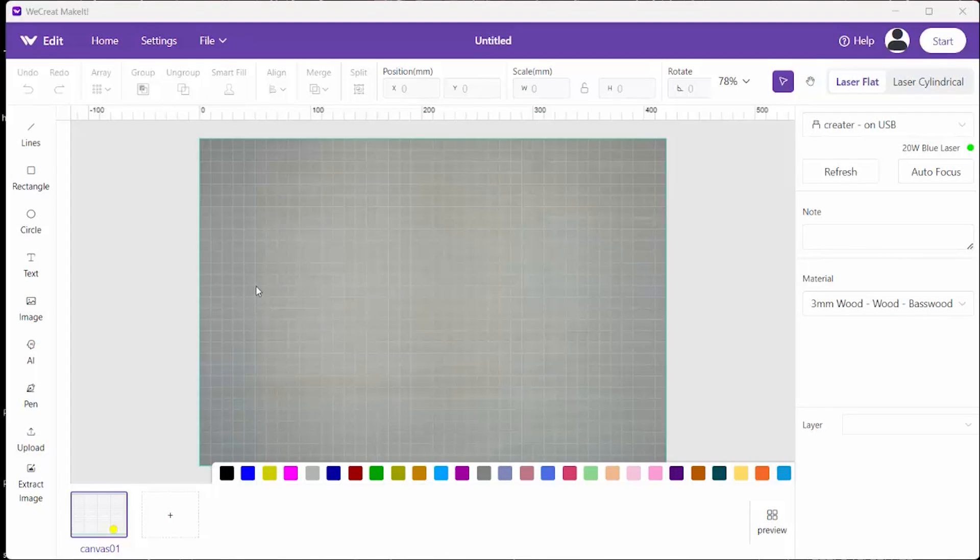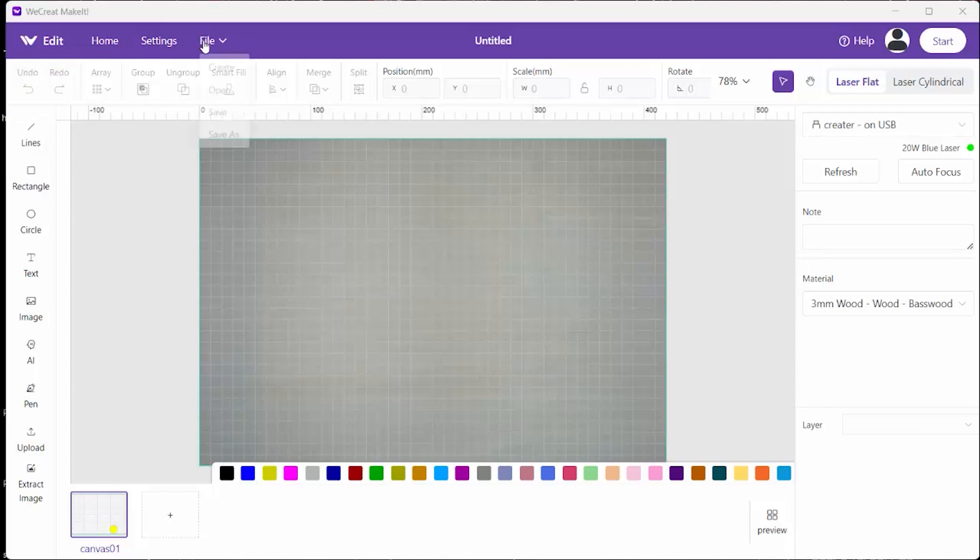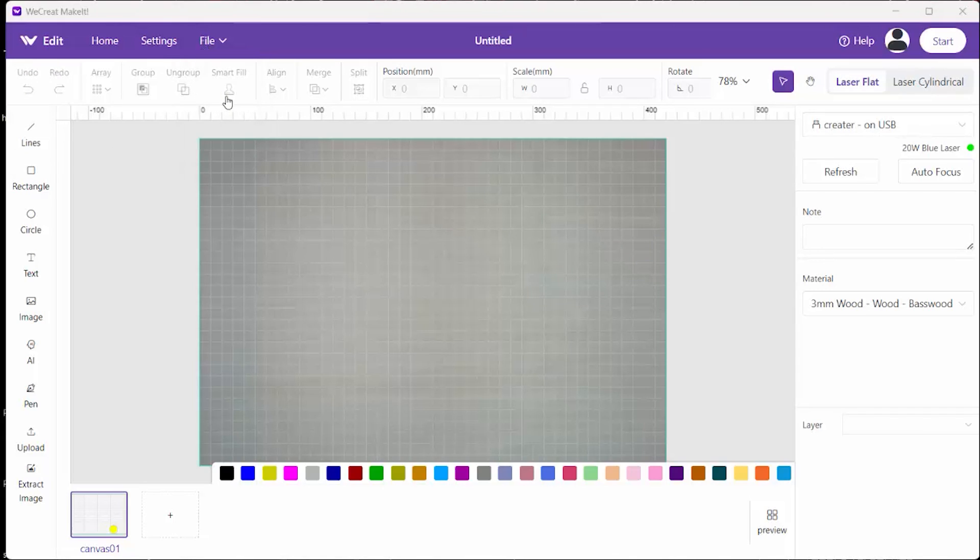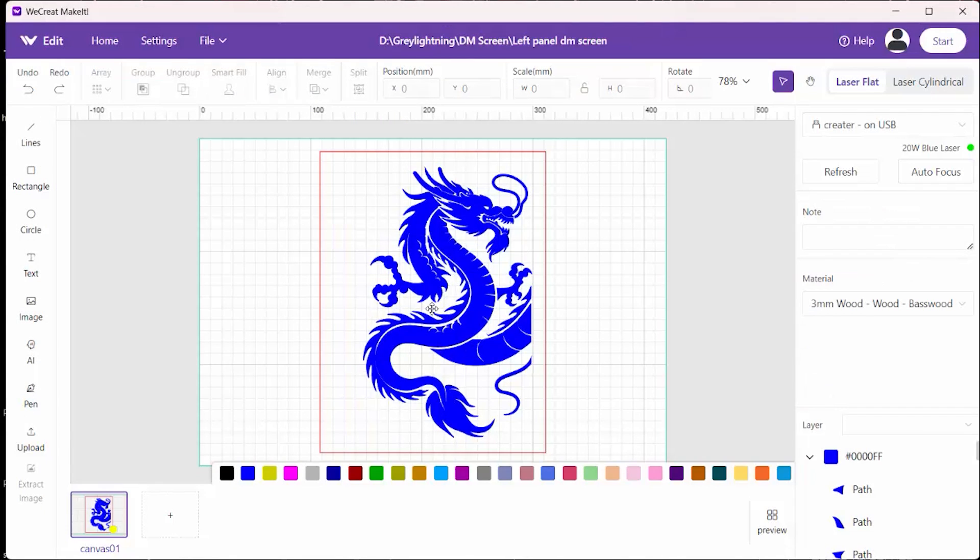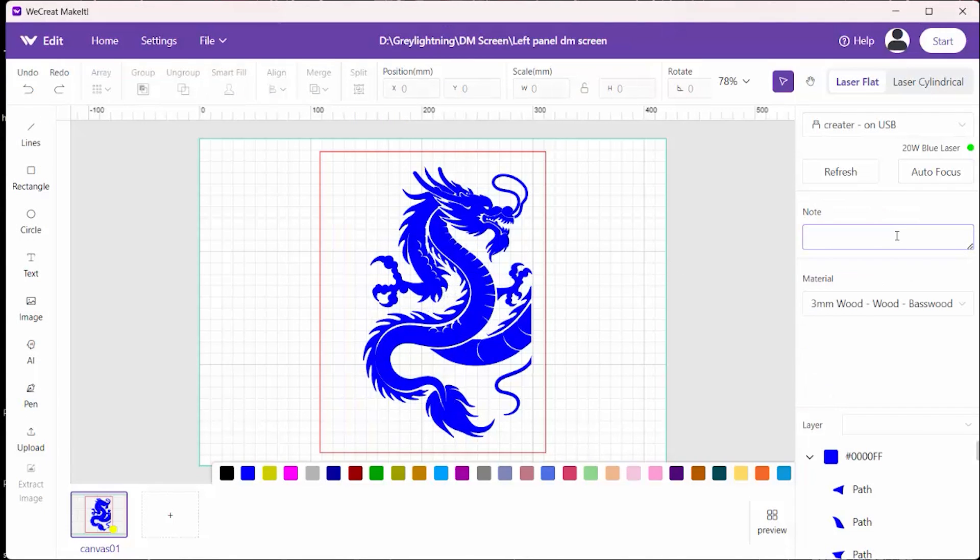The newest update to the WeCreate Make It software has had some important improvements. And one is that when you import an SVG, it will keep track of the different colors in the drawing, which it didn't used to do. So, all you need to do is to pick a color, like I'm going to go ahead and pick all of the blue here in this drawing.